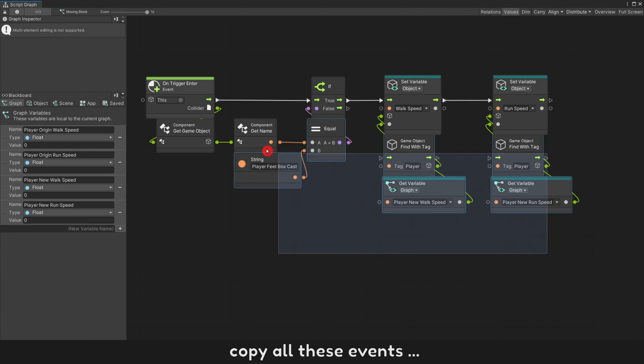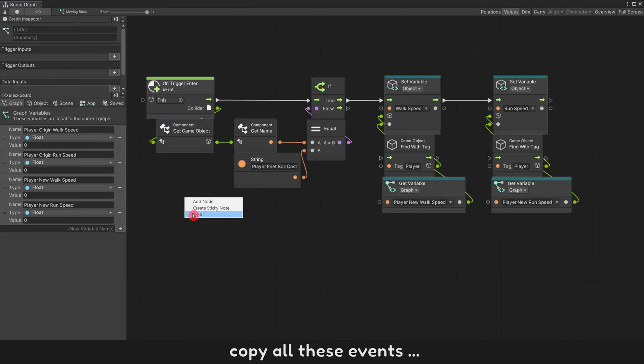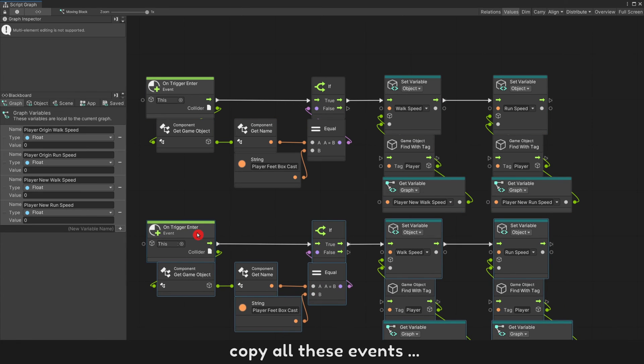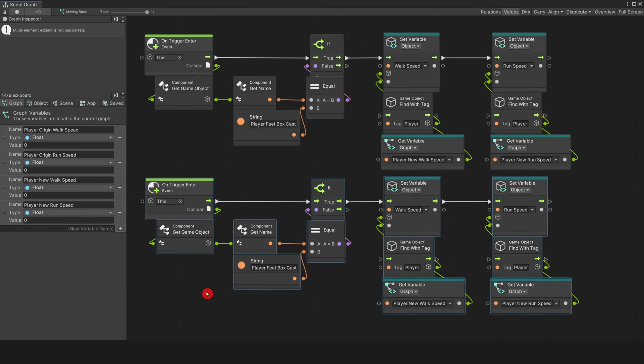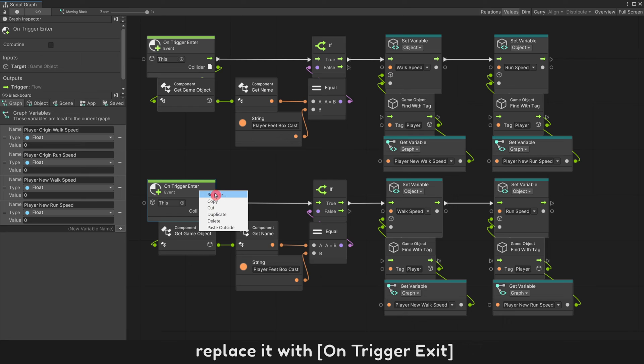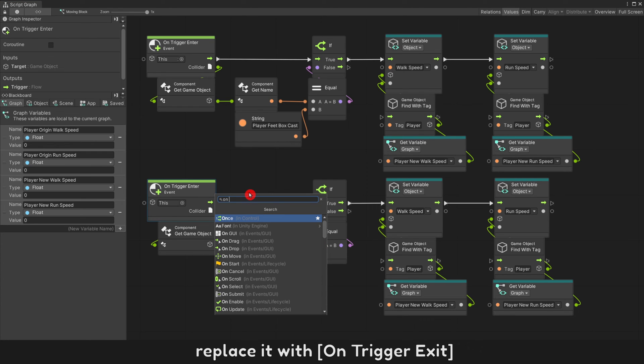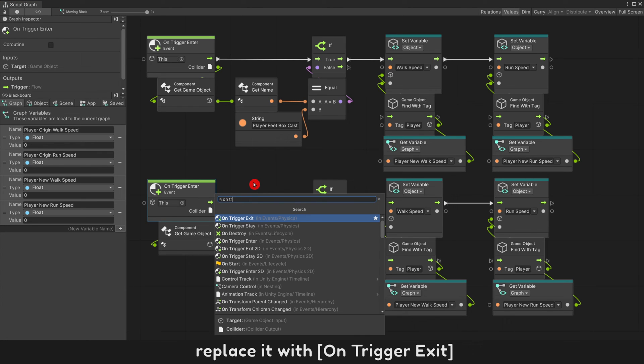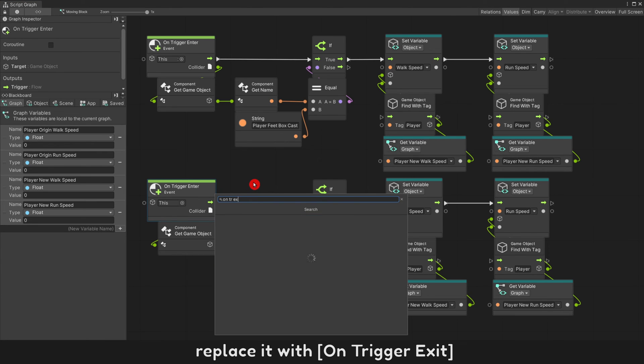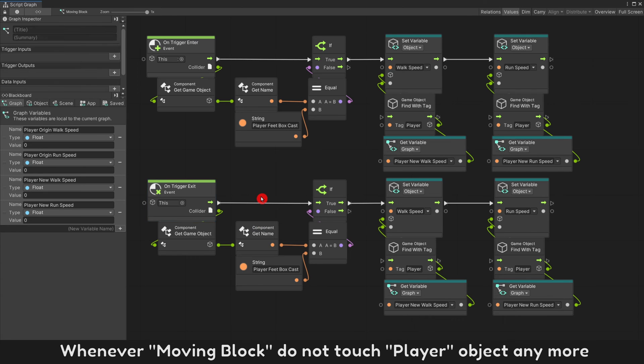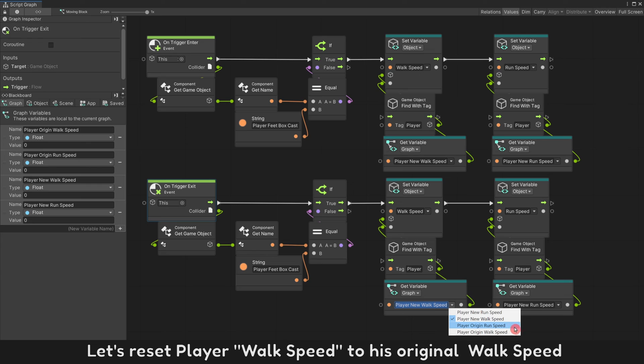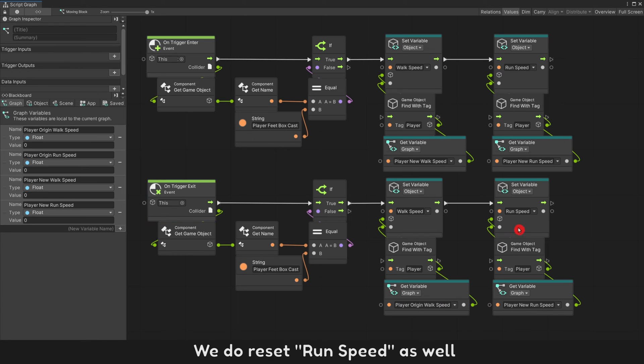Copy all these events. Replace it with on trigger exit. Whenever moving block do not touch player object anymore, let's reset player walk speed to his original walk speed. We do reset run speed as well.